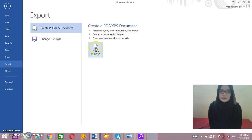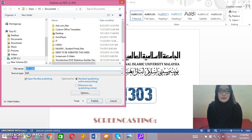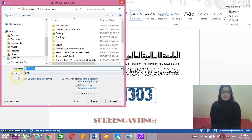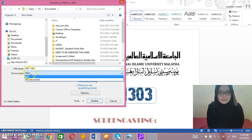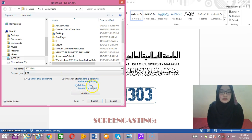So we click Create PDF — it comes up like this with many files, as you can see. You need to name the file whatever name you want to save on your computer, then save it as PDF. For optimization, we choose Standard — publishing online and printing.